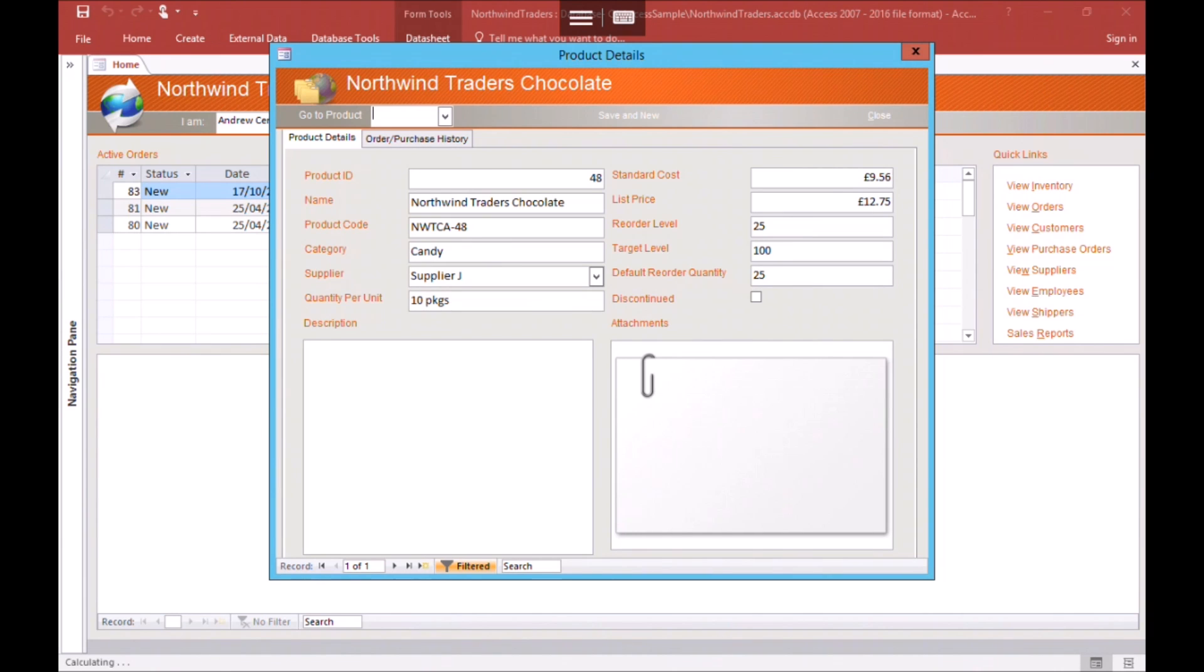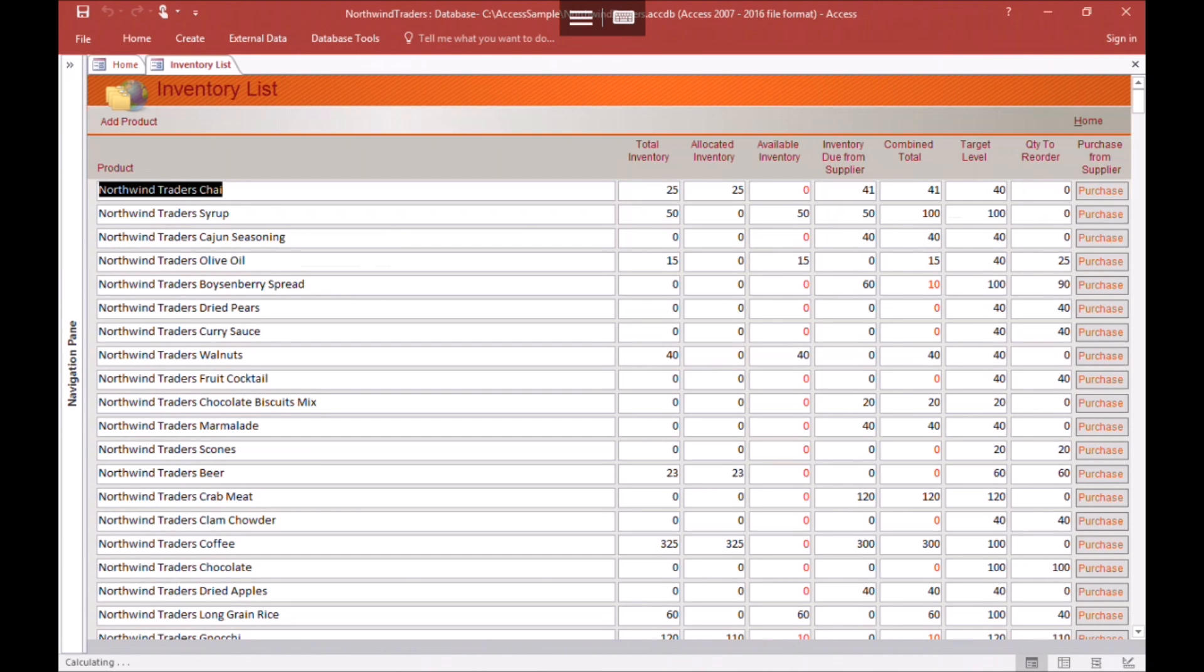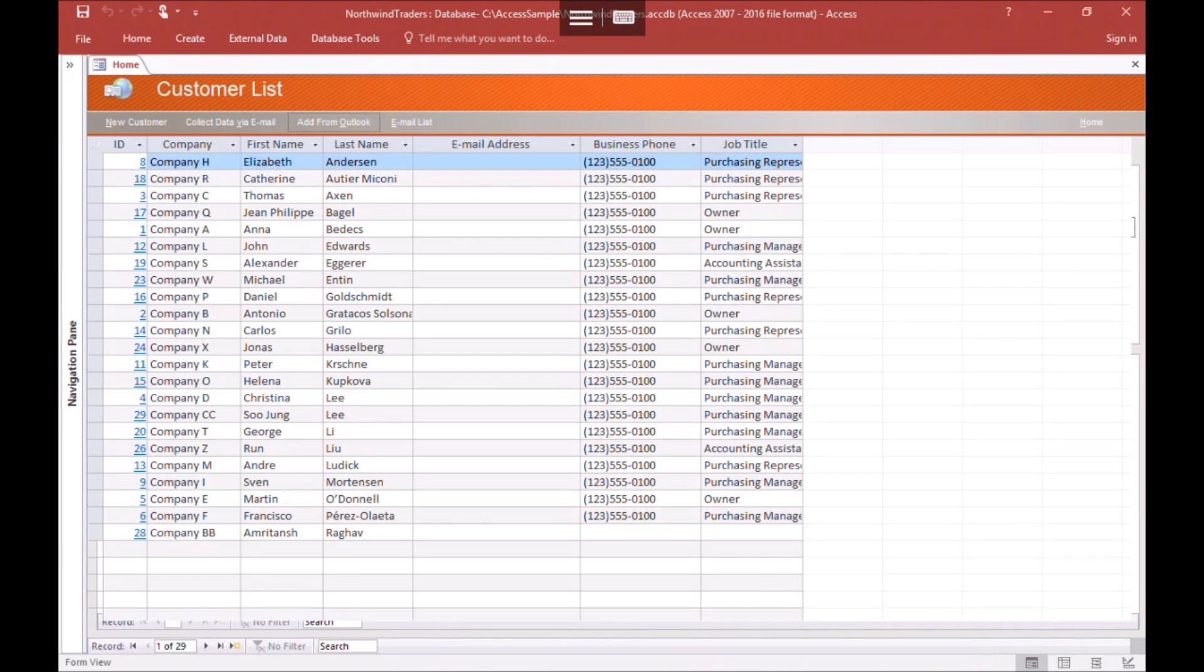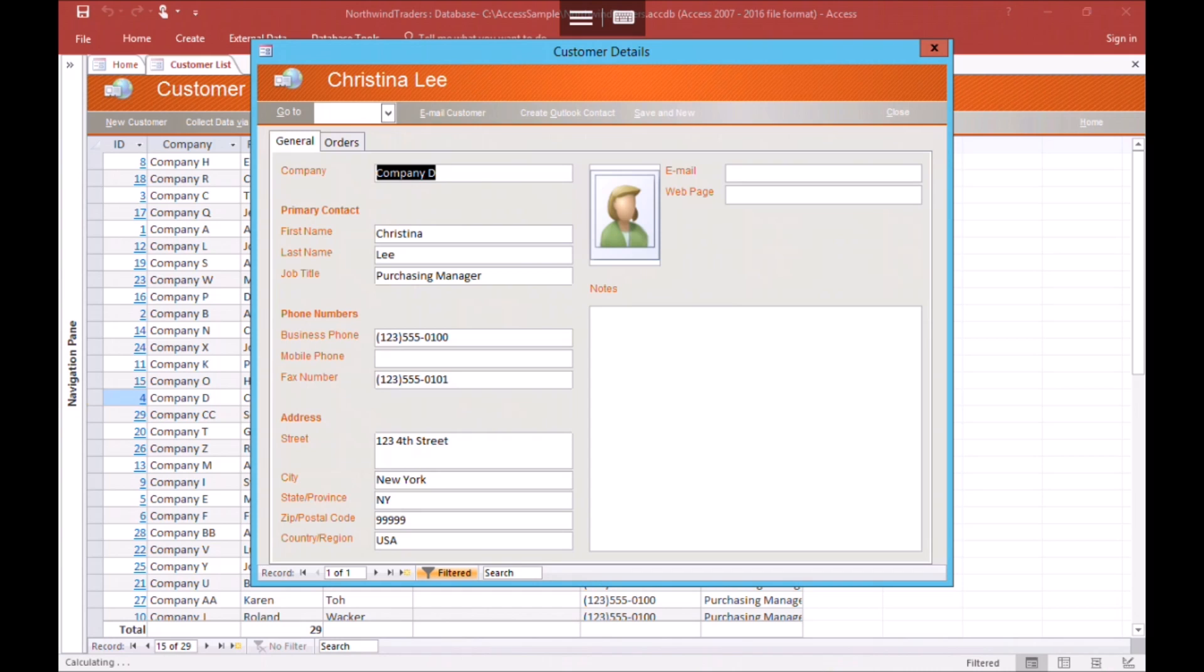Usually a shared Access database will be split into front-end and back-end files, and when we're running on a remote desktop this is still the case. But unlike an on-premise system, both the front-end and back-end files are held on the remote server, so performance is always good, and there's no risk of corruption as there's no data travelling over the internet.